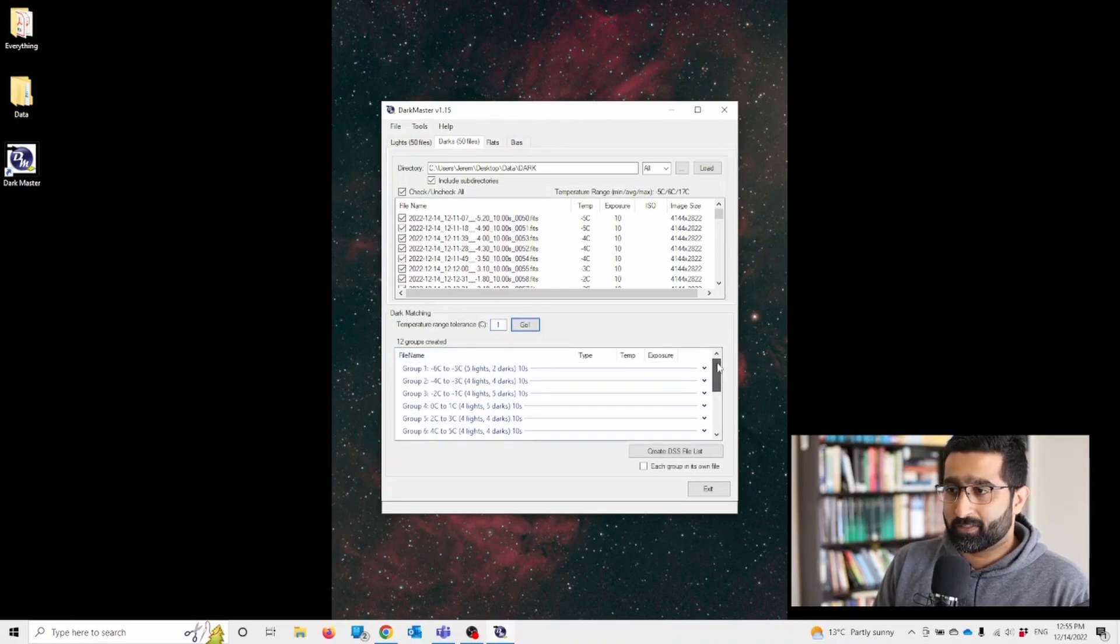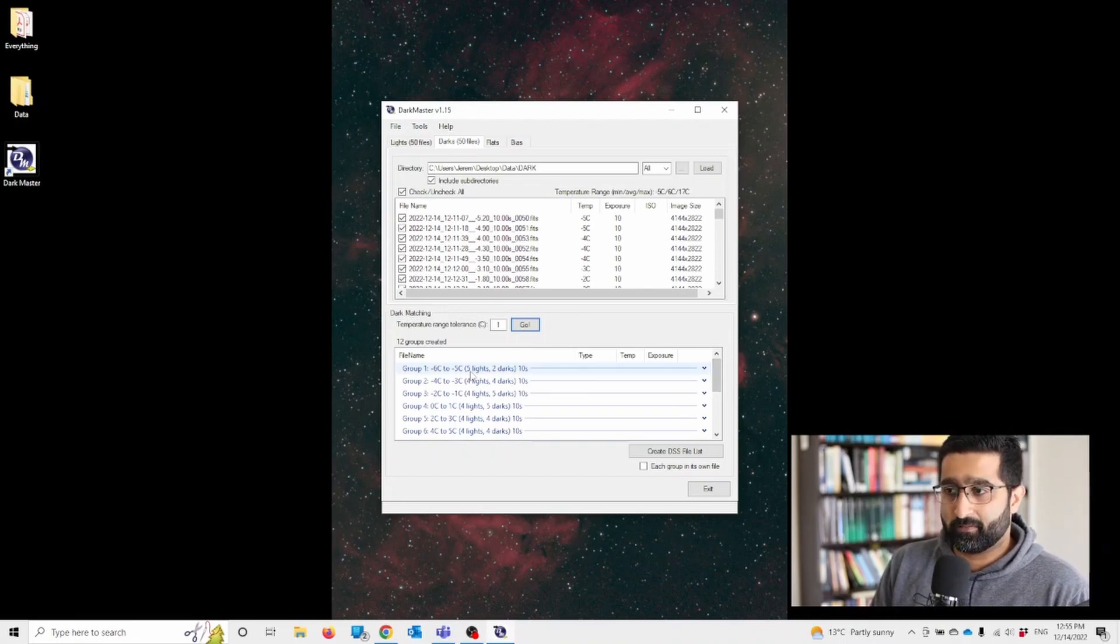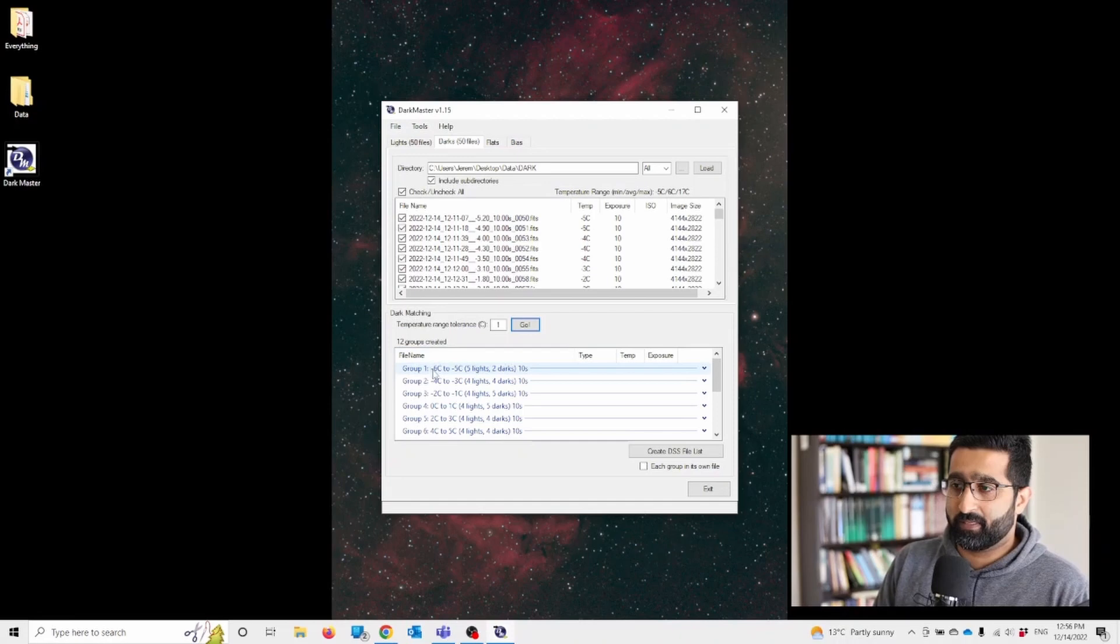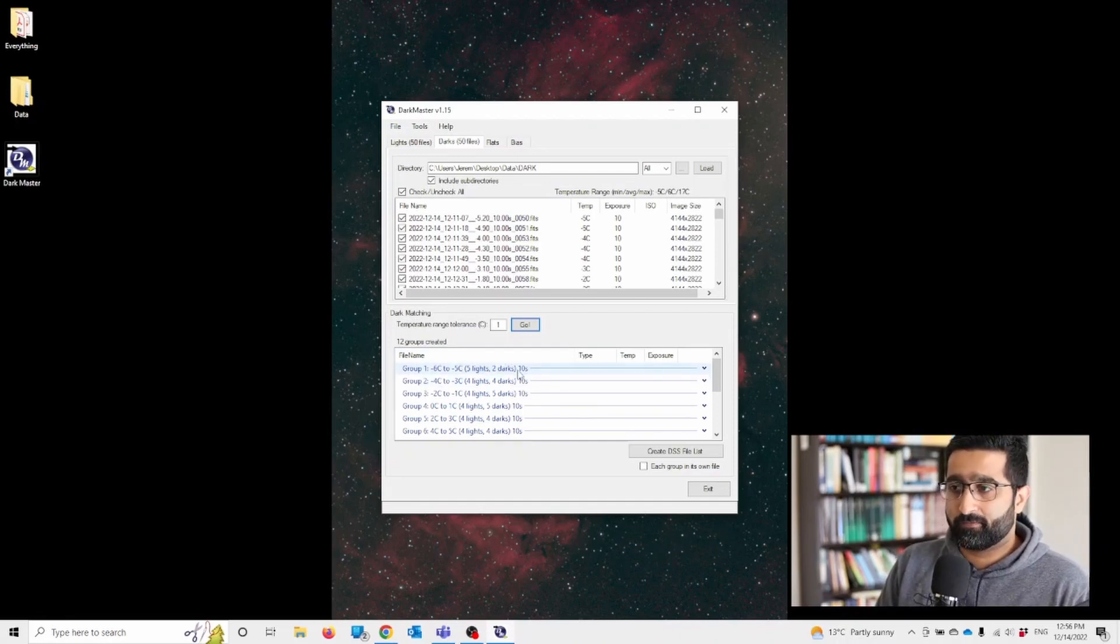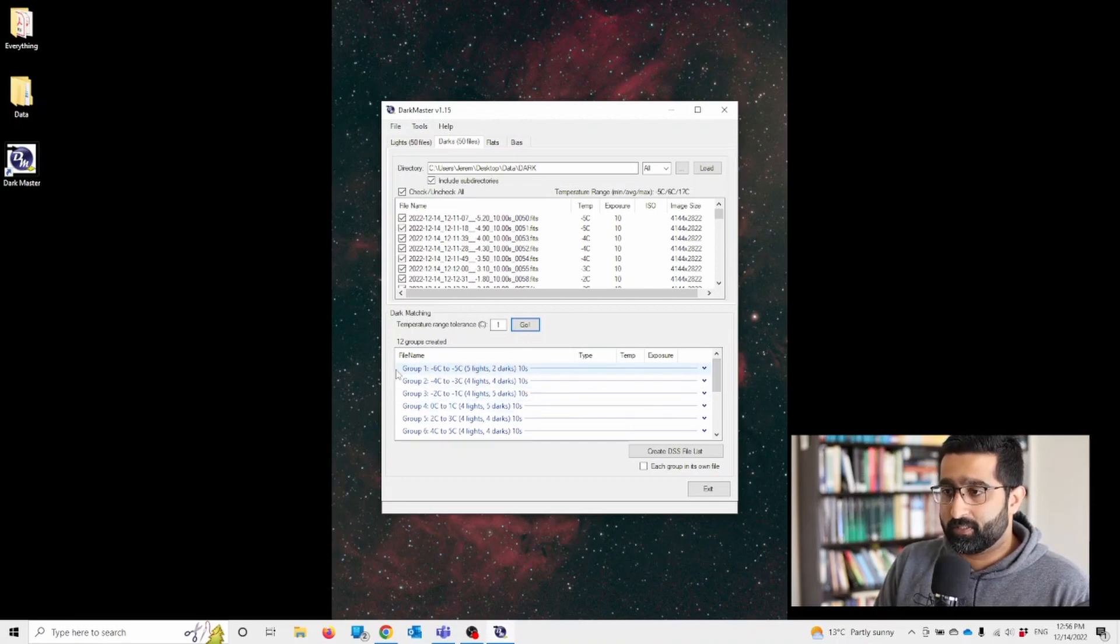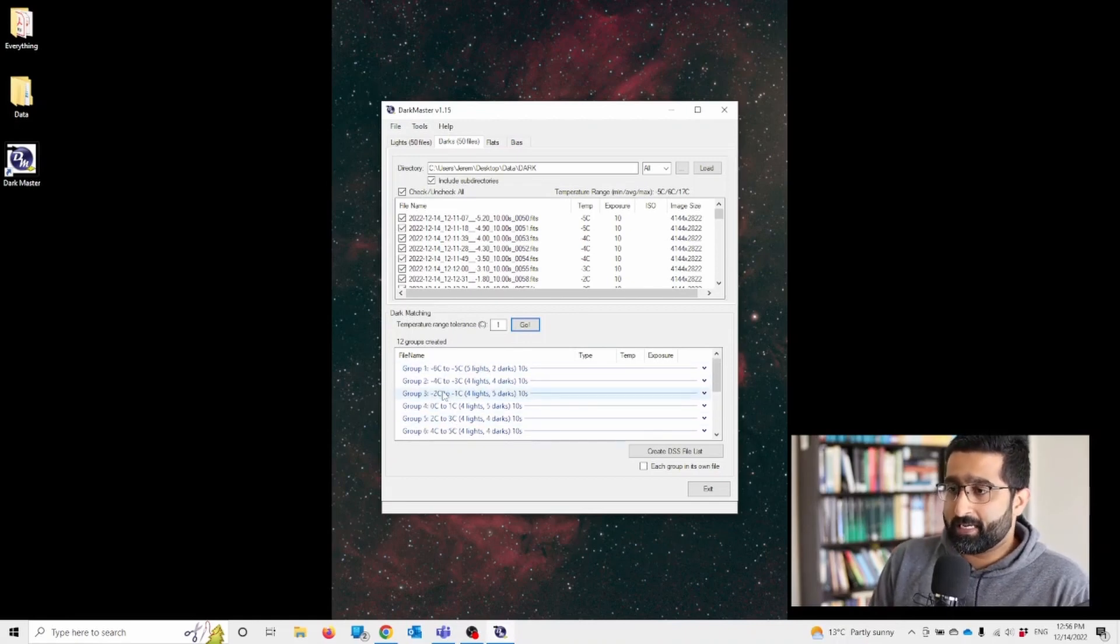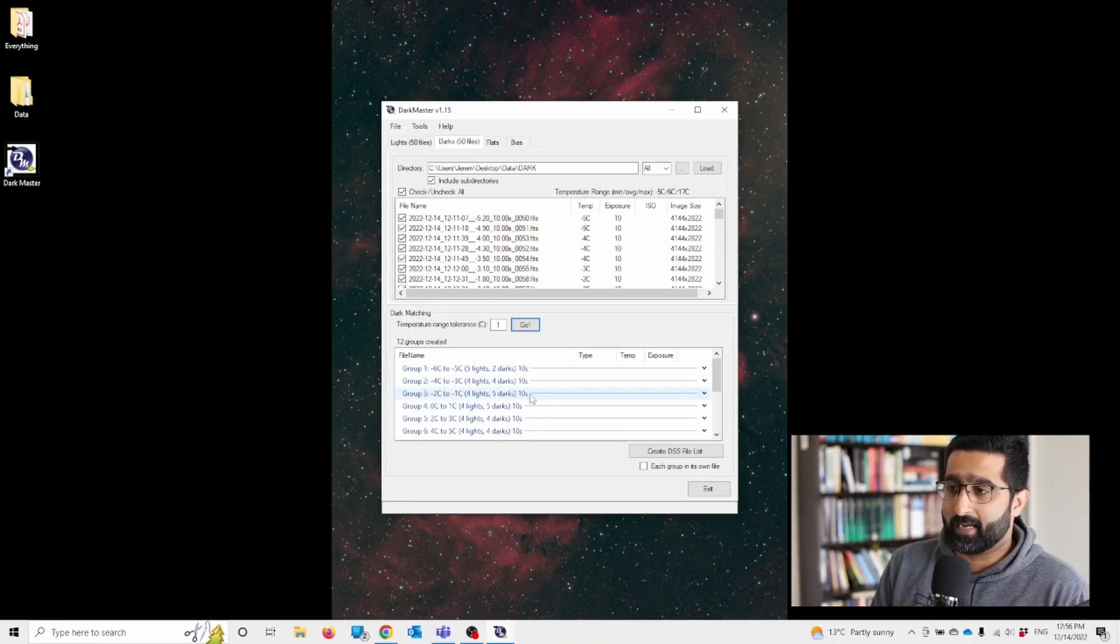Now it has grouped all different files with different darks. There are five light frames that are between minus six to minus five degrees and there are two dark frames available that can be used. And basically it groups each light frame with corresponding dark frame.